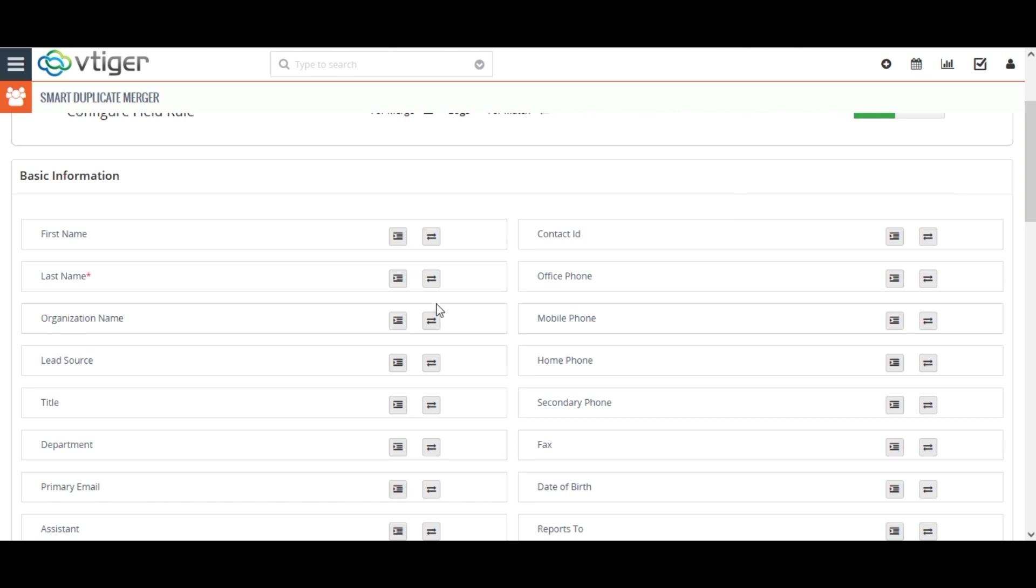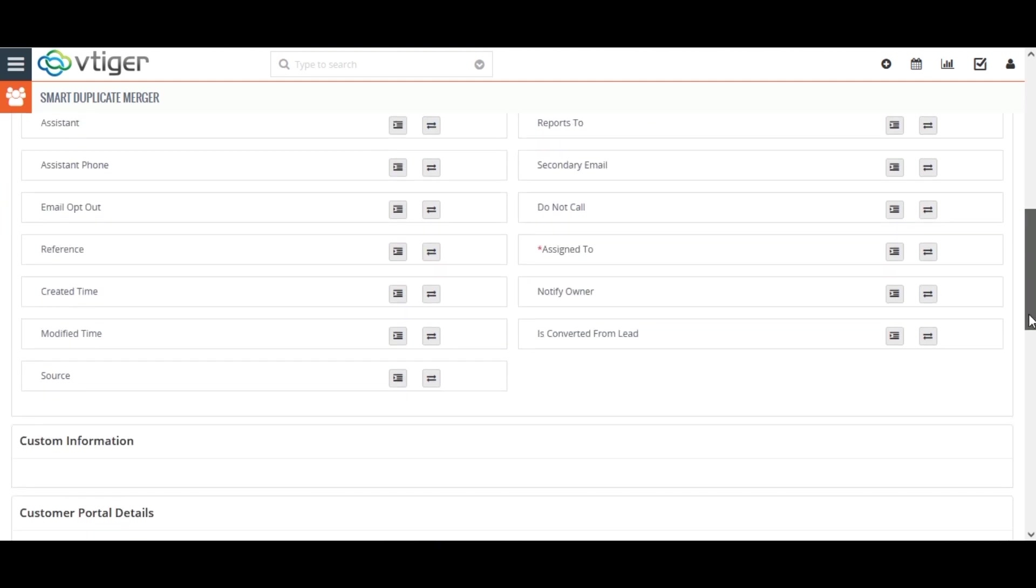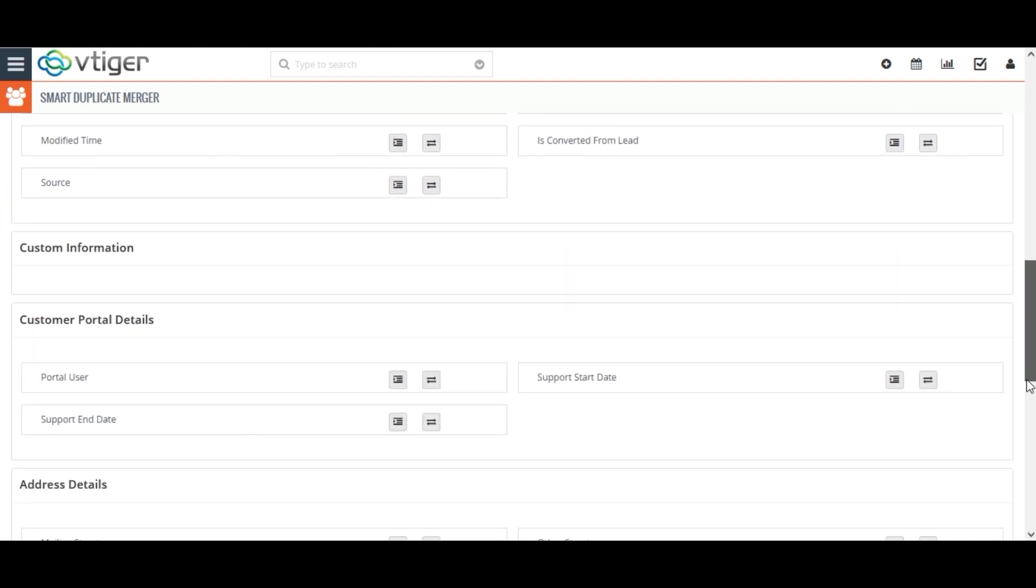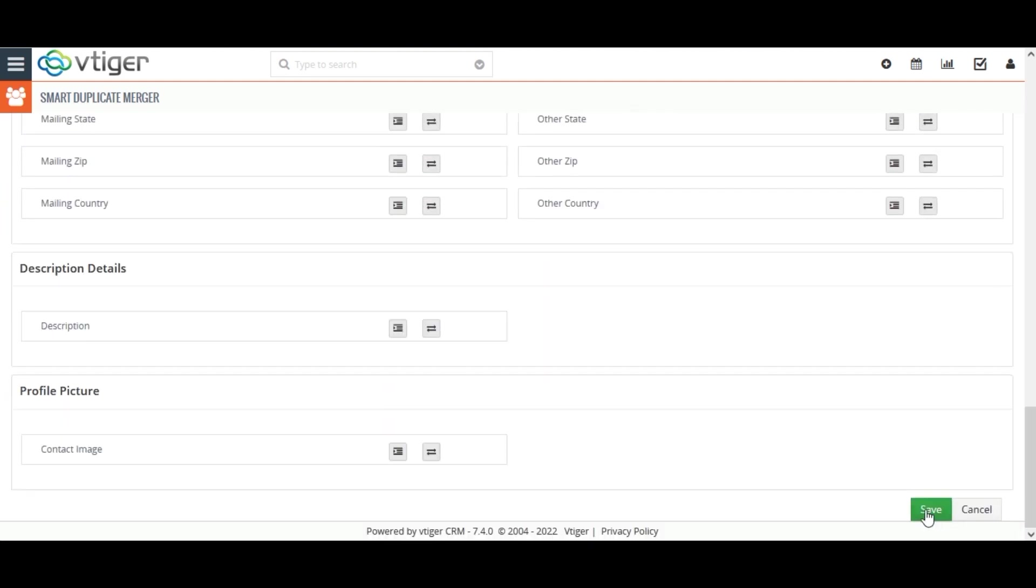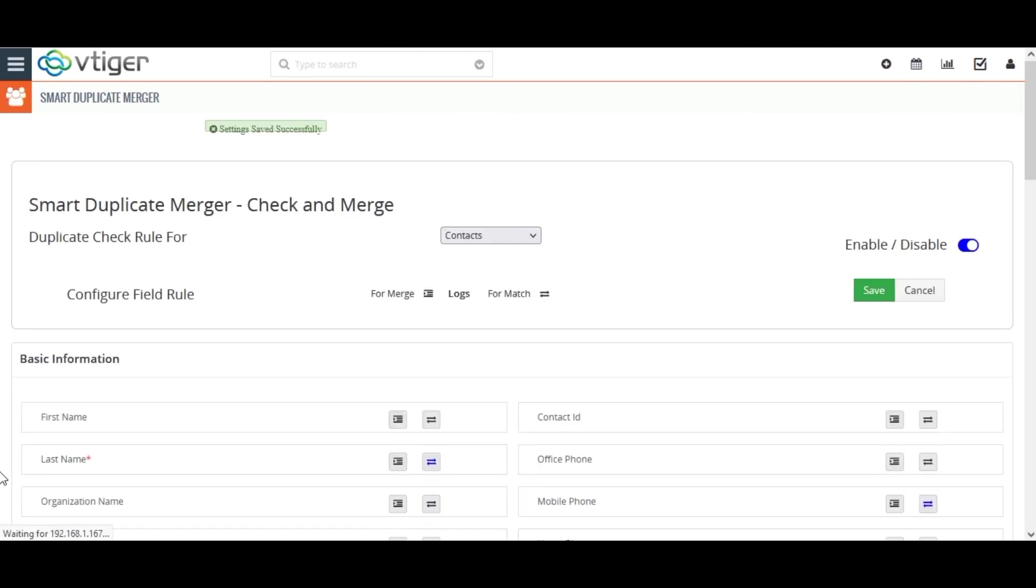Whenever a new record is created, this tool checks for the last name and mobile number of all my existing records and instantly pops out a message that the duplicate is detected. Once you configure the fields, click on Save.